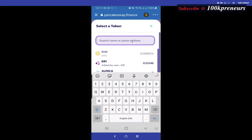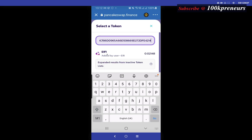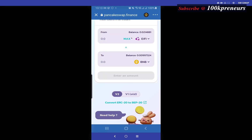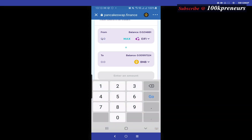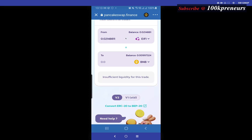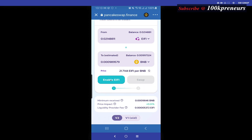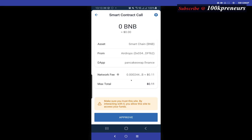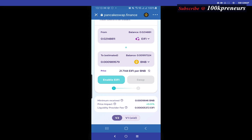Find the token you want to sell — it's already added, but if you don't see it, paste in the contract address again and it will pop up. Click on it, then decide if you want to swap some or all of it. I want to swap everything so I click Max, then Enable, then Approve, and Swap.